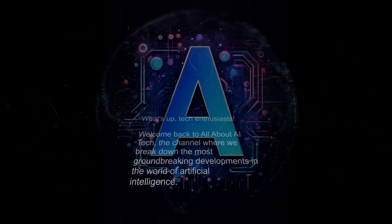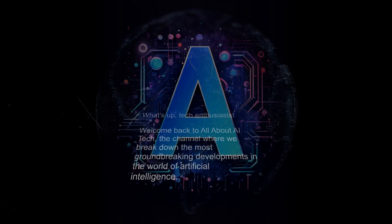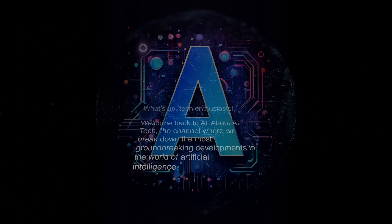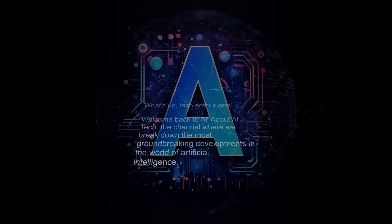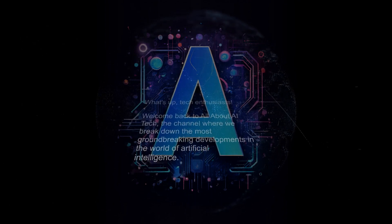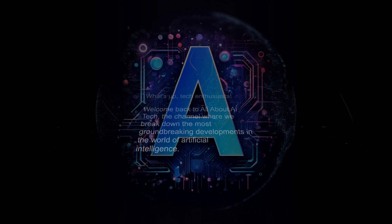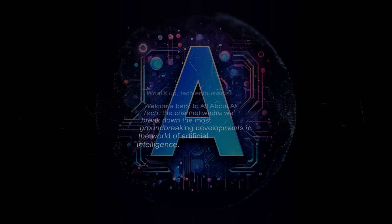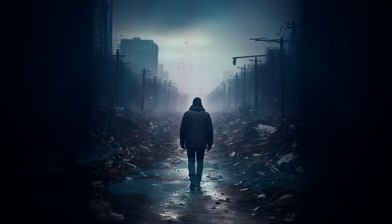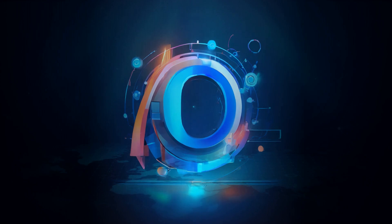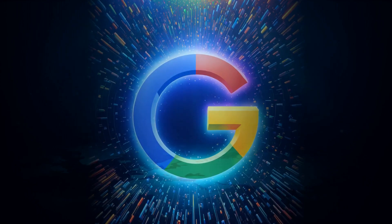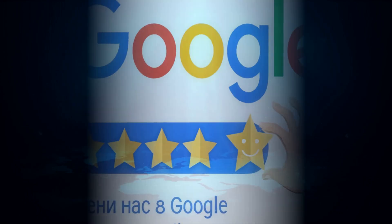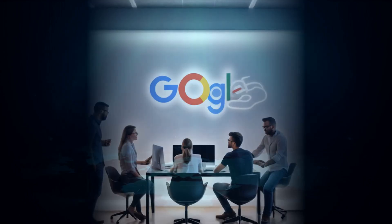What's up tech enthusiasts, welcome back to All About AI Tech, the channel where we break down the most groundbreaking developments in the world of artificial intelligence. Today we're diving headfirst into the Google verse, exploring a wave of new AI tools and updates that are sending ripples through the tech landscape.